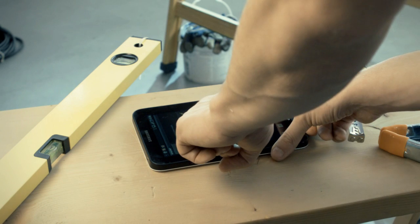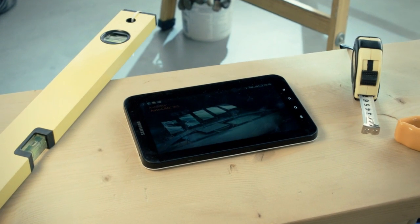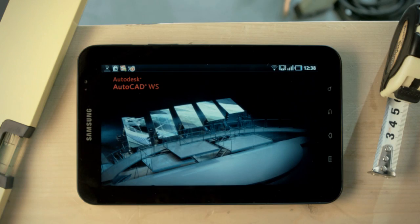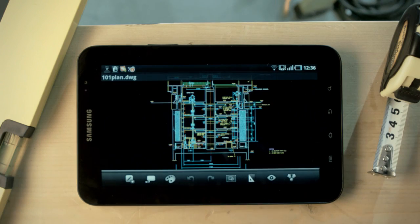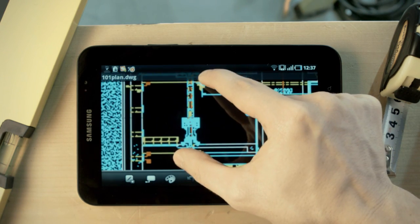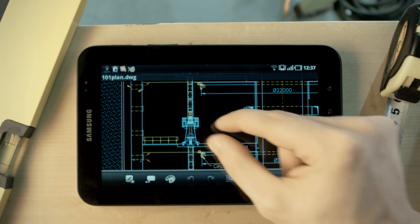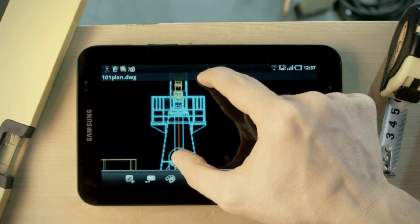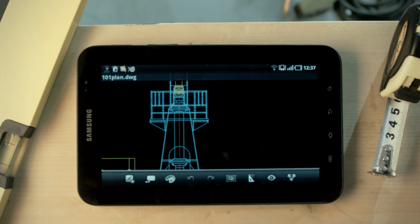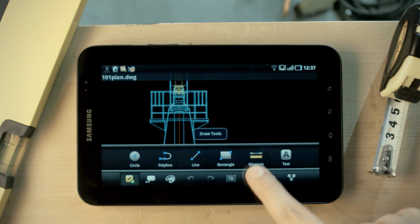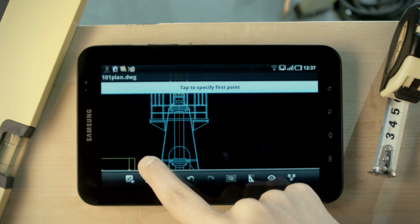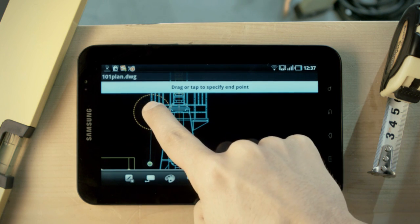Now you can view and edit your DWG drawings from anywhere with an Android phone or tablet. Upload files directly from AutoCAD or through the AutoCAD WS web app. And if you receive a file by email to your Android device, you can upload it directly from there as well.